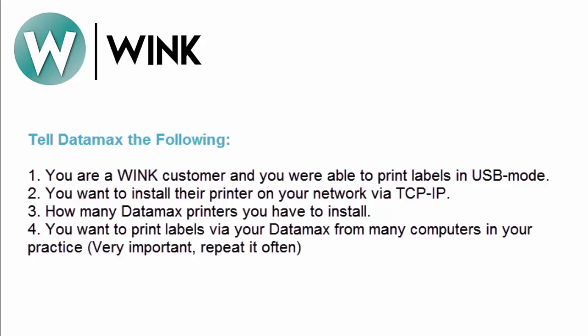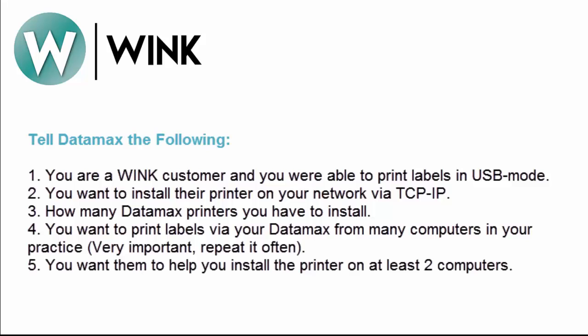This is very important. Please repeat it often. And lastly you want them to help you install the printer on at least two computers.